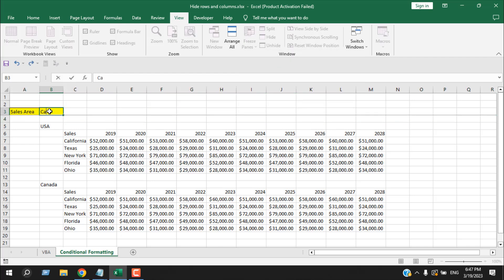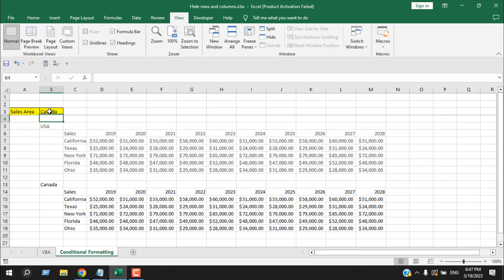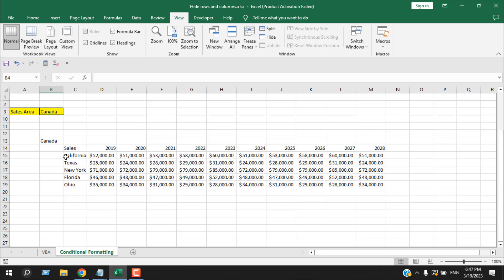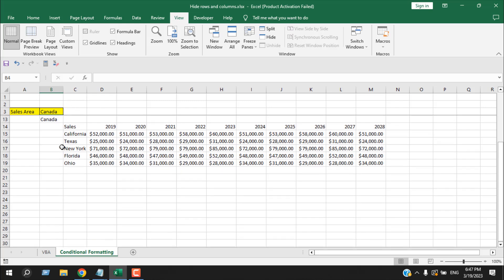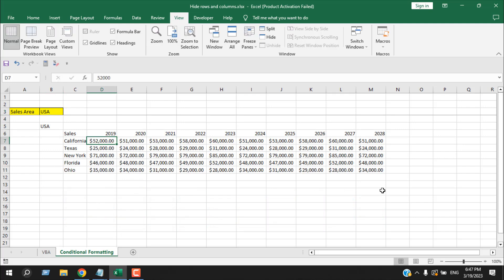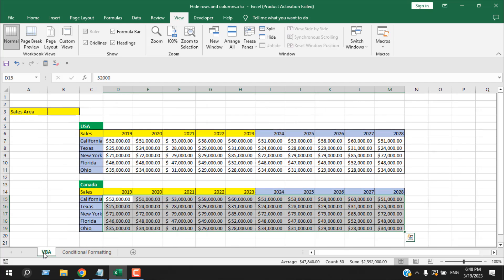Click on Freeze Panes and select the first option. Now if I write 'Canada' here, it will hide the USA data, and if we scroll down you can see this part has been frozen so it won't move — we get our Canada data right there. If I scroll down and write 'USA', the Canada data is removed and our USA data is placed right where we want it without needing to scroll.